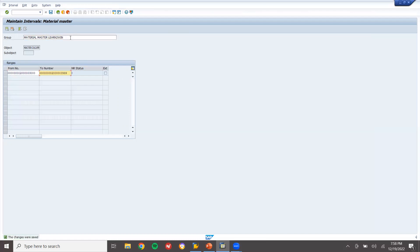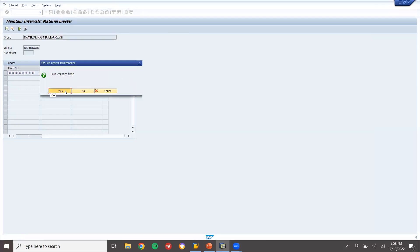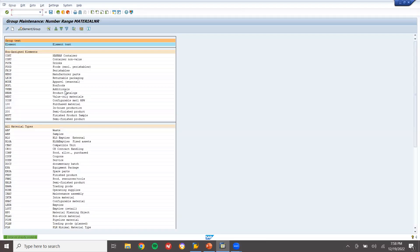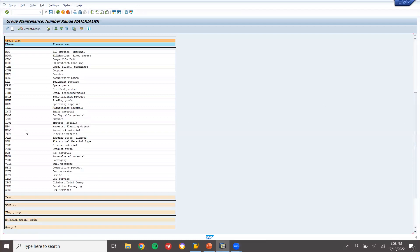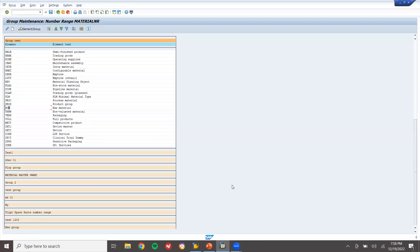The group name 'Material Master Learn to Win' is now set. Come back. Now for ROH — for raw material — I'm going to change it to the 'Material Master Learn to Win' group.